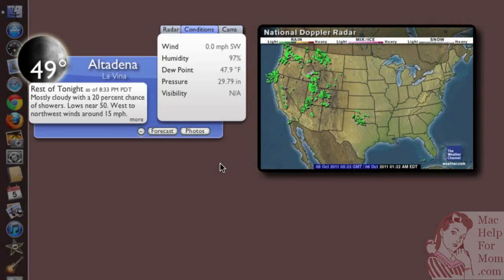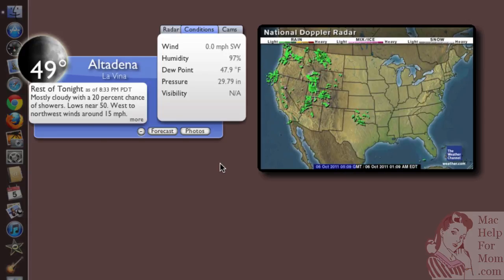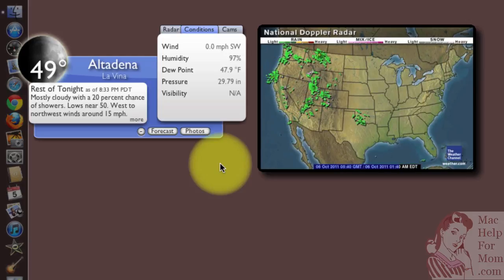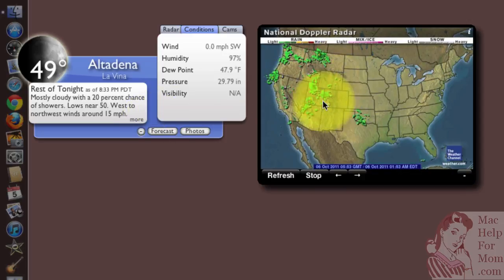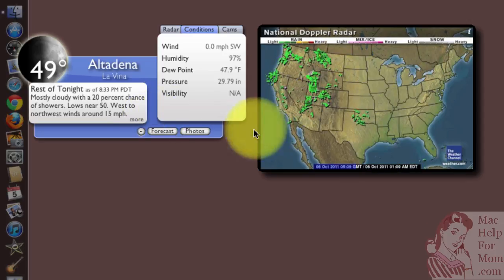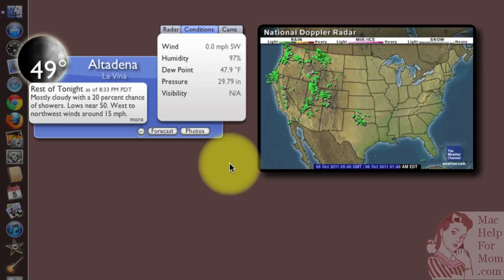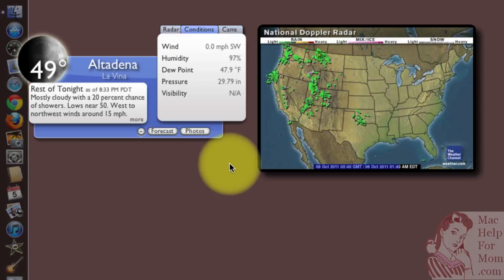Hi Mom. After doing that last video where I reviewed five different weather widgets, I decided that these two are my favorites: the Weather Underground widget and the Radar and Motion widget. But I like to know the weather around the world, more places than just where I live. So let me show you a few tricks on how you can easily do that.